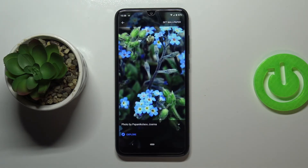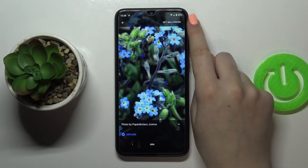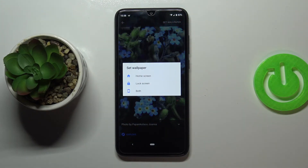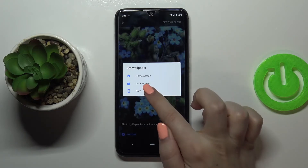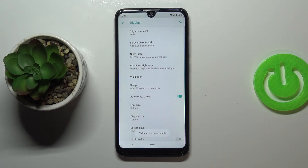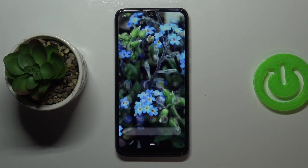If you are happy with your choice, all you have to do is simply tap on set wallpaper in the right upper corner. Right now you can decide where you want to set it — you can set it as a home screen, lock screen, or both. I think I will pick both, so simply tap on it and we can go back and check.